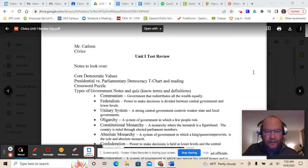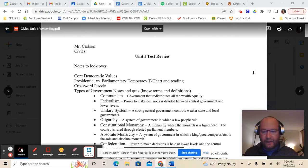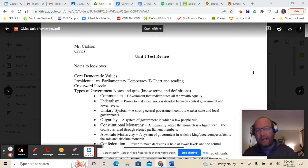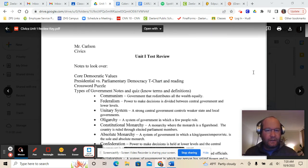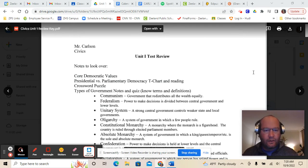Good morning, civics scholars. Here is your unit one test review that I said I would try to get up and posted this weekend. I'm going to go back through this test review in case you needed to go back through and have a few things explained to you. If you're using this and afterwards you still have some questions, by all means reach out to me today. Shoot me an email or come find me tomorrow, maybe before your test if you've got it on Monday or Tuesday. But here we go.